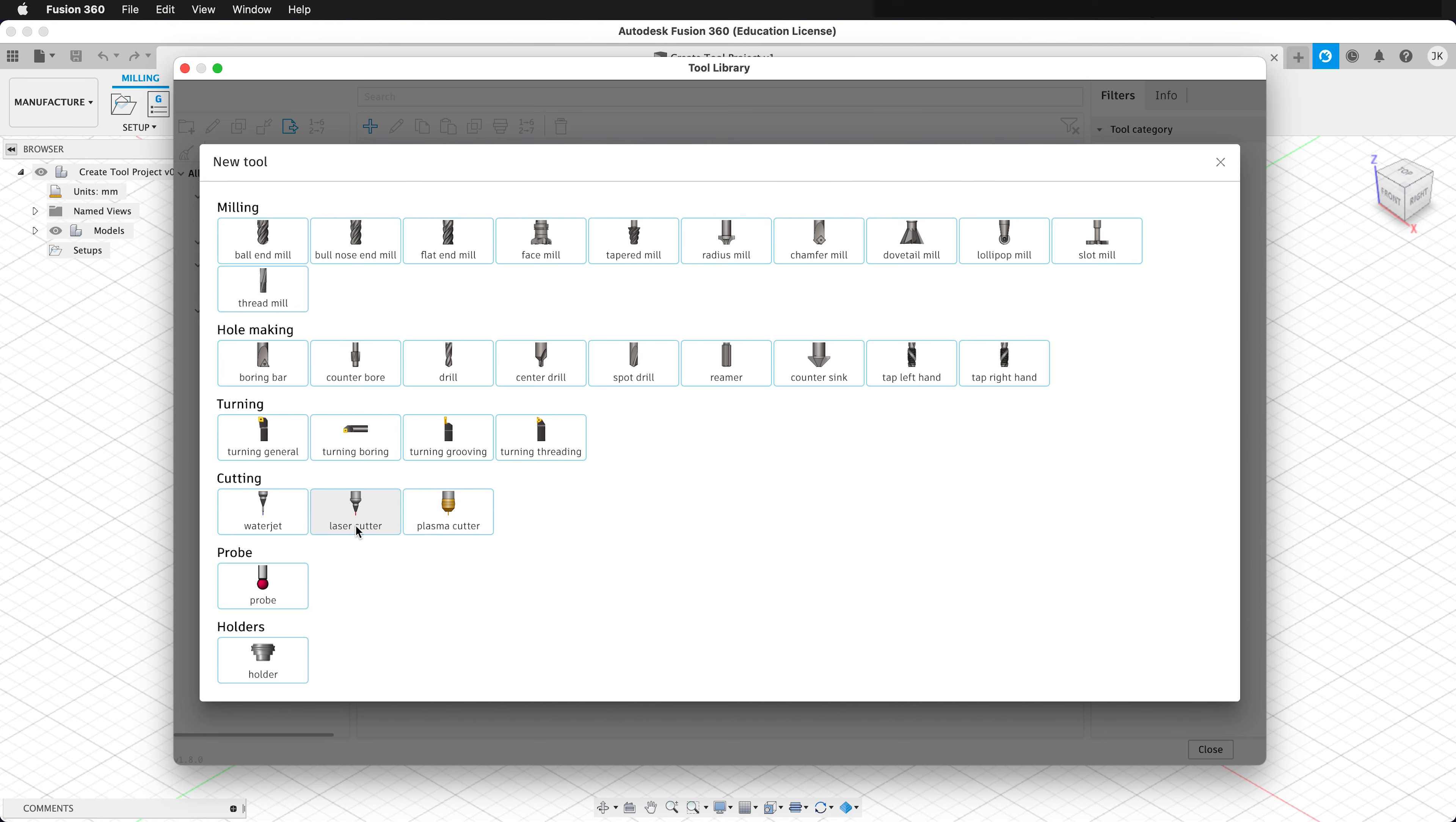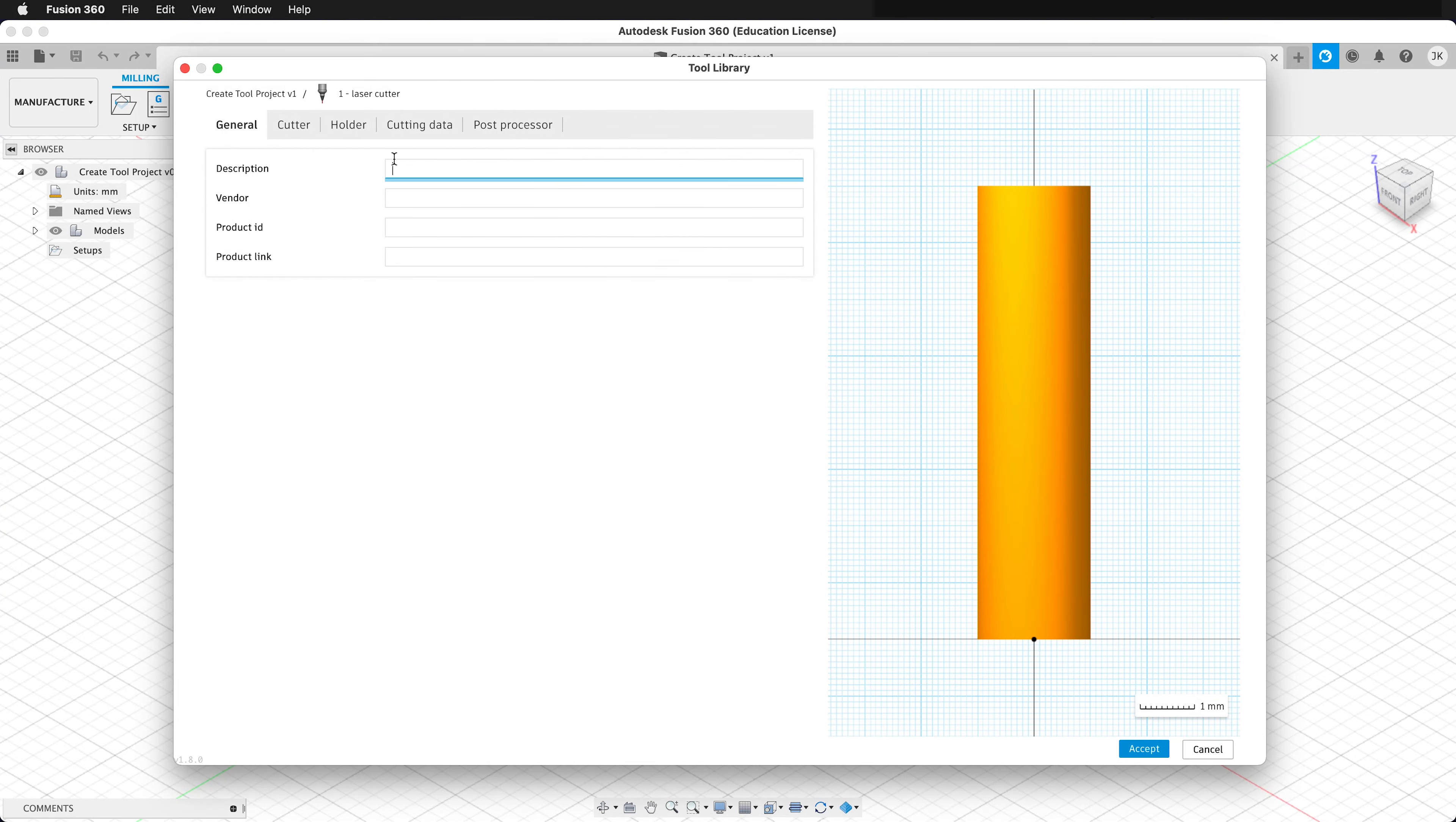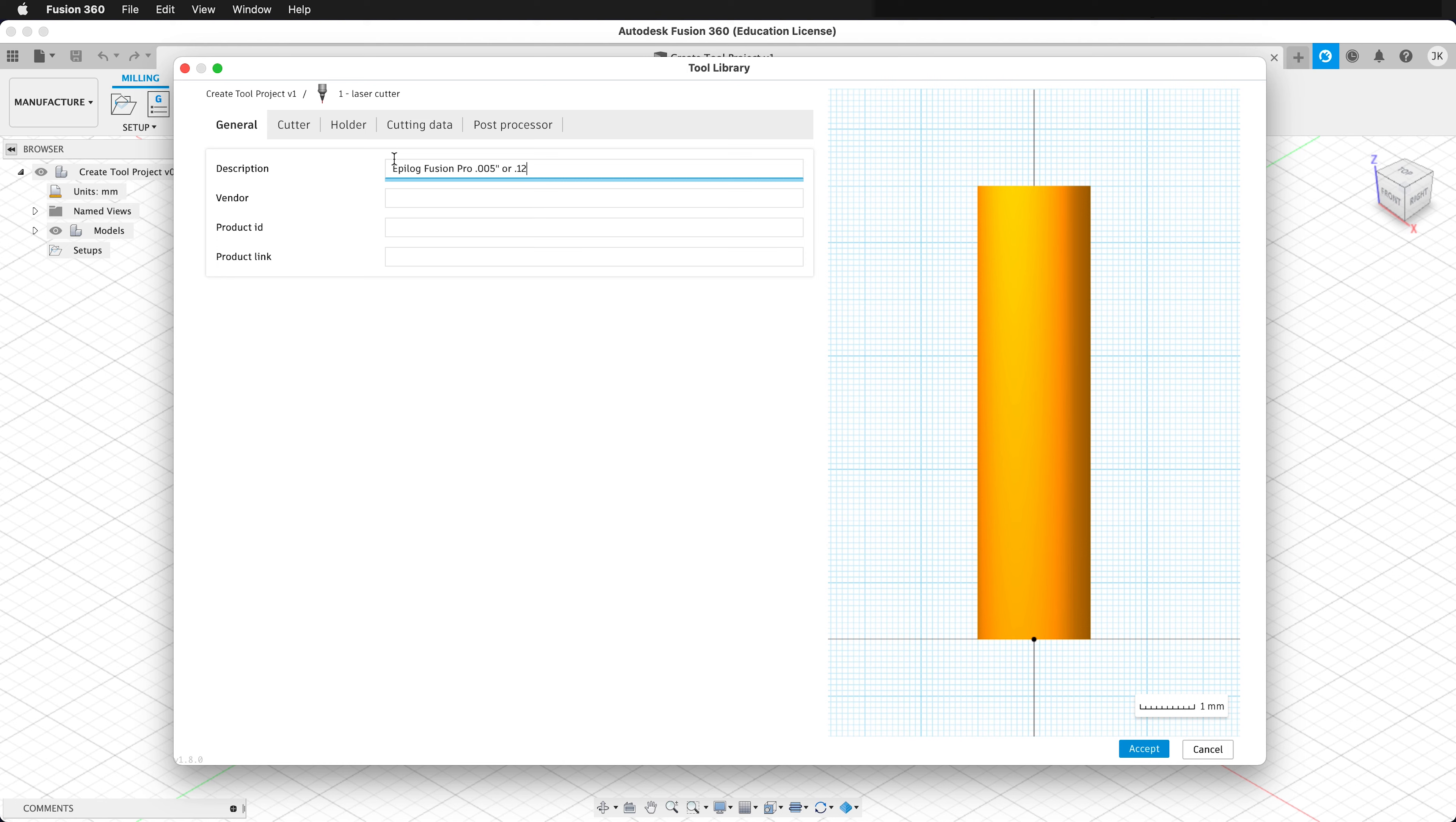Then I can go to Laser Cutter, and I want to give this a description. So I'm going to say Epilog Fusion Pro, and it's nice to give some information about what the kerf is. In this case, it's 0.005 inches or 0.127 millimeters.